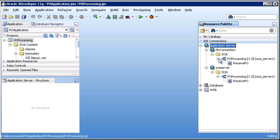So that's how you create an application server connection in JDeveloper. Remember, you heard it here first, and thanks for tuning in.